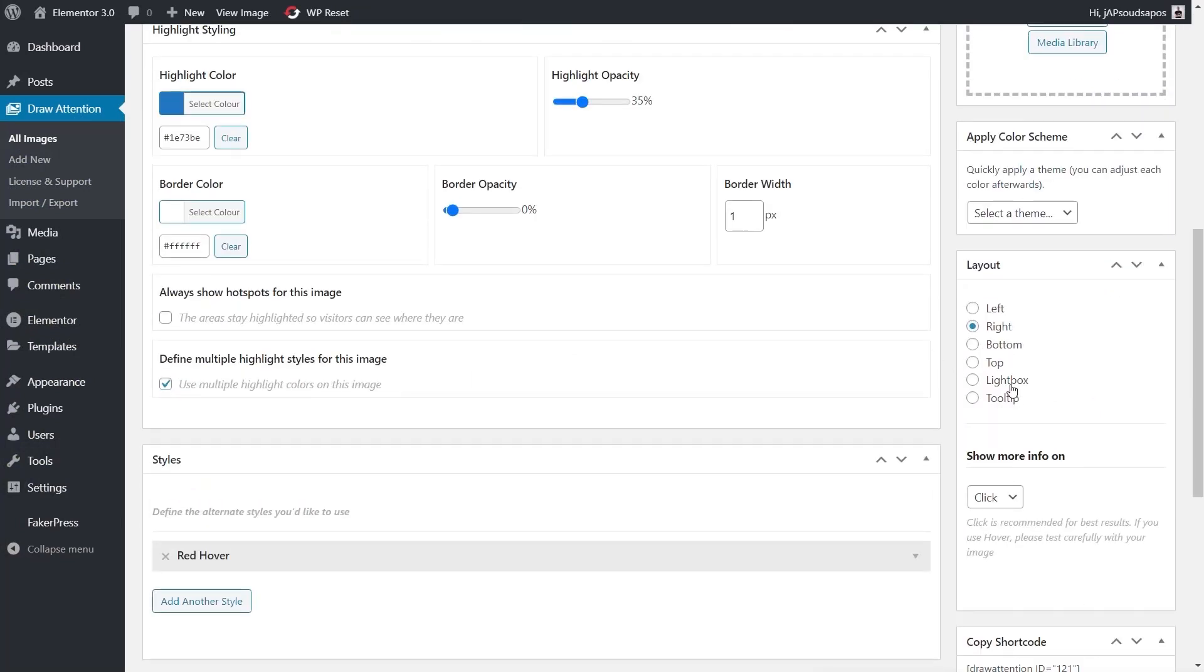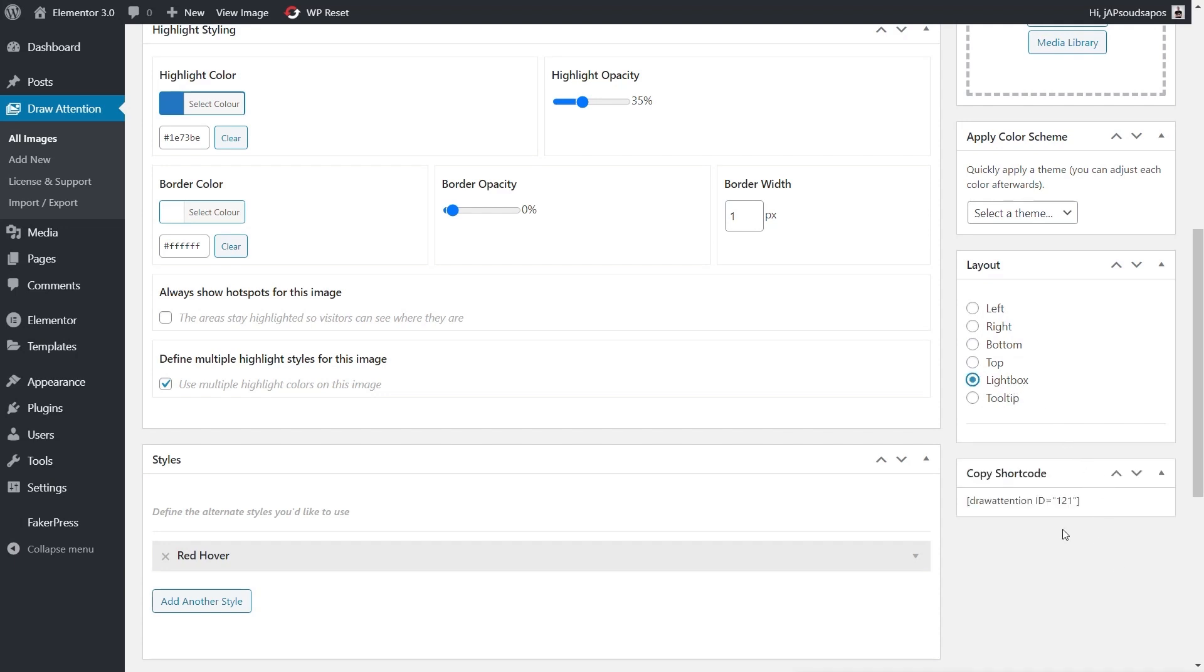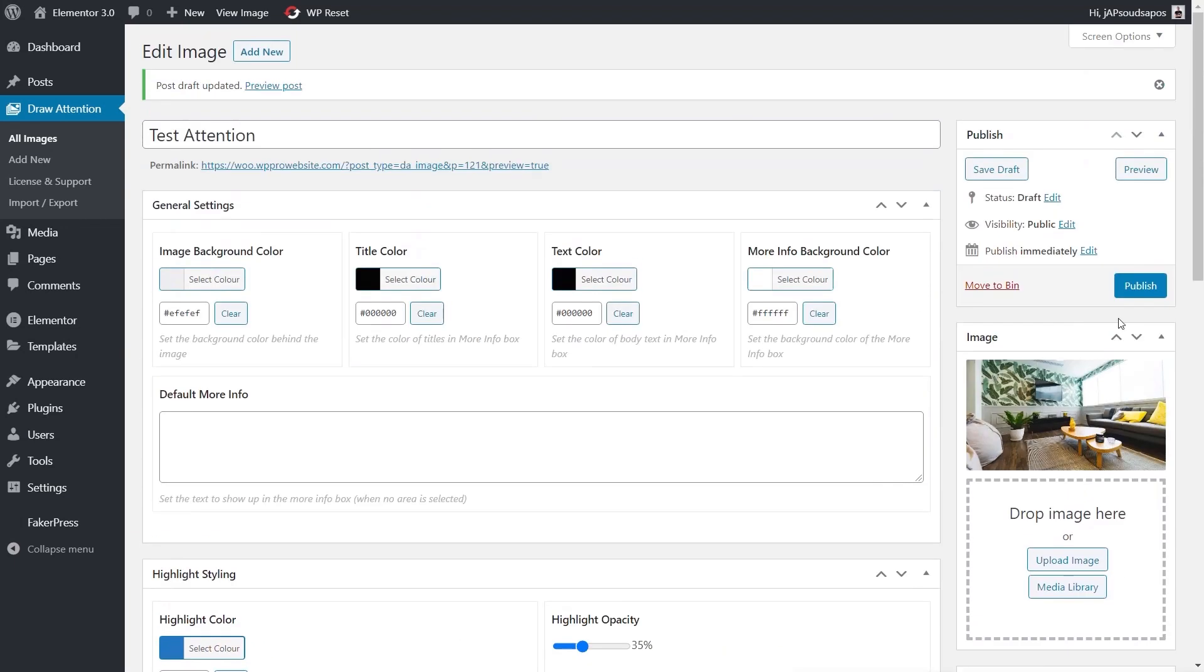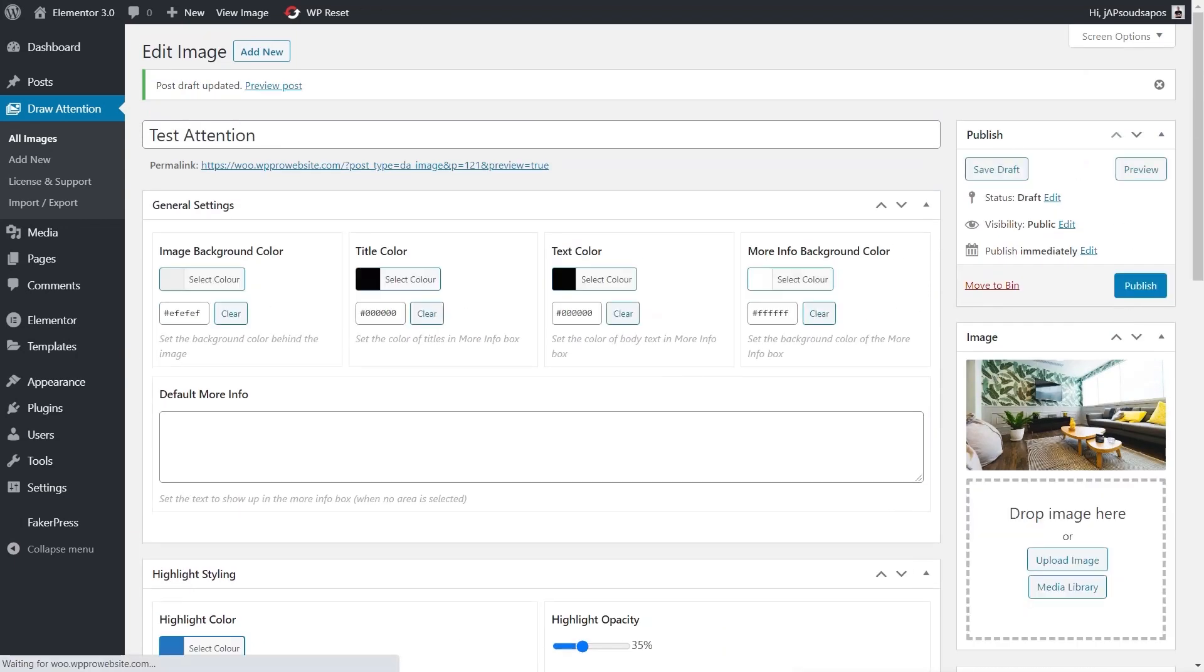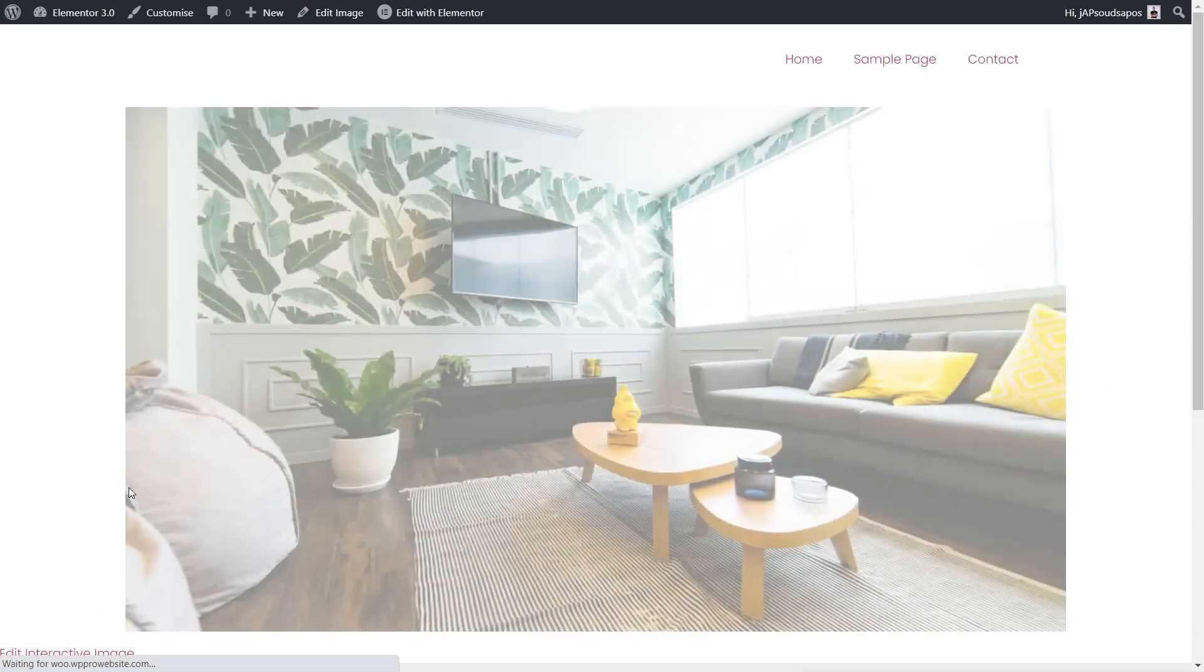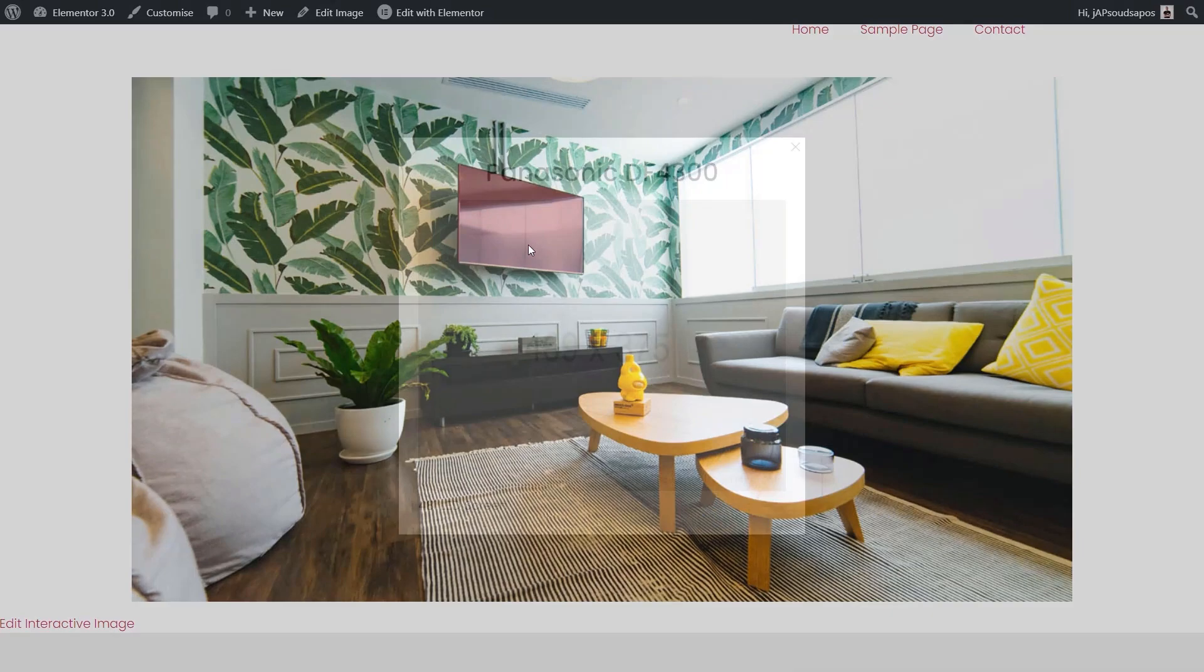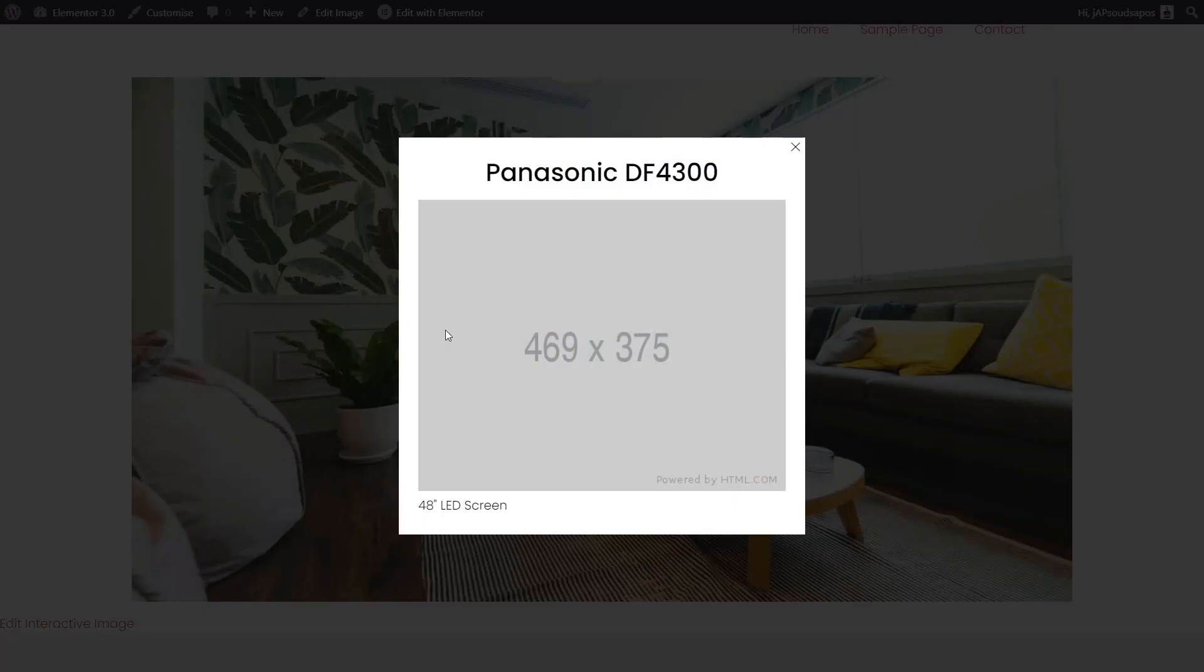You can see that removes the options underneath now for how you want to interact because as a lightbox there's only one option. We'll save that draft and come back, save this page, and you'll see now we come over and click, we now get a pop-up lightbox effect.